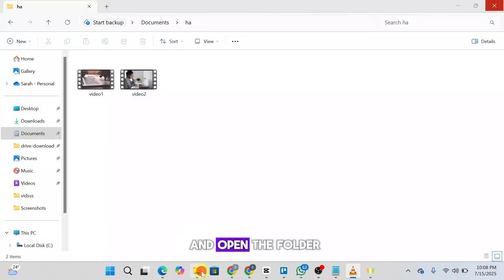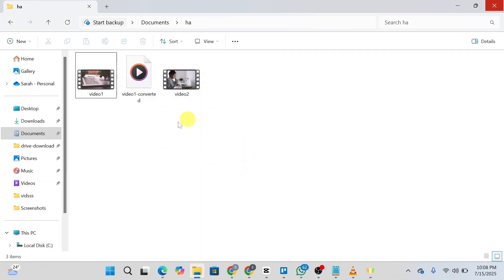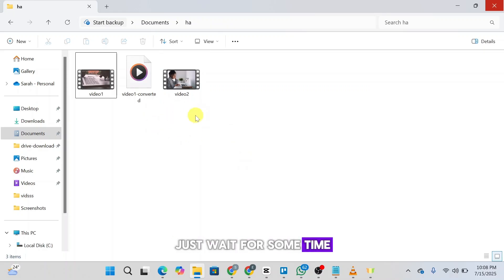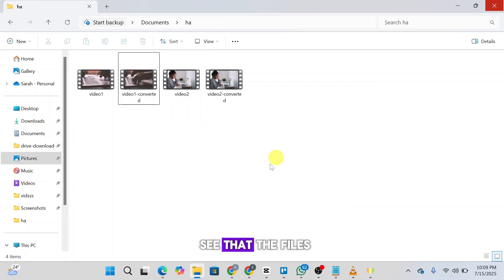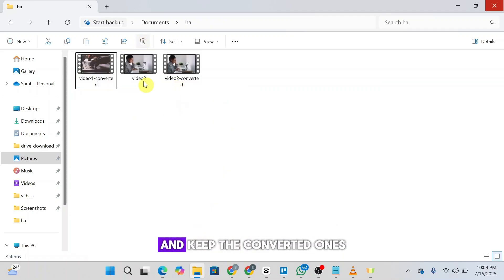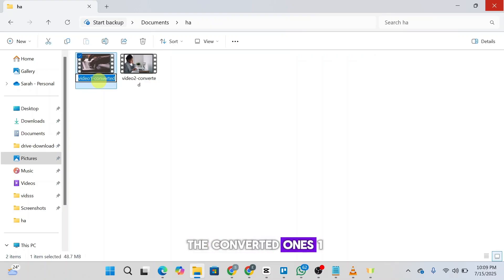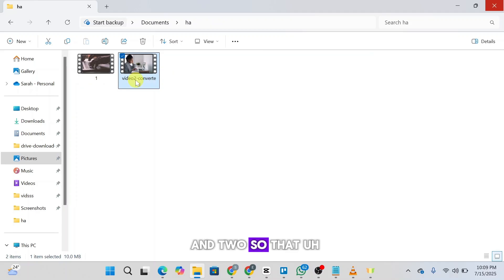Next, open the folder and wait for the files to get converted — you'll be able to see them here. Wait for some time. Now you can see the files have been converted. Simply delete the original ones and keep the converted ones. I'm going to rename the converted ones to one and two so that it's easier to navigate.